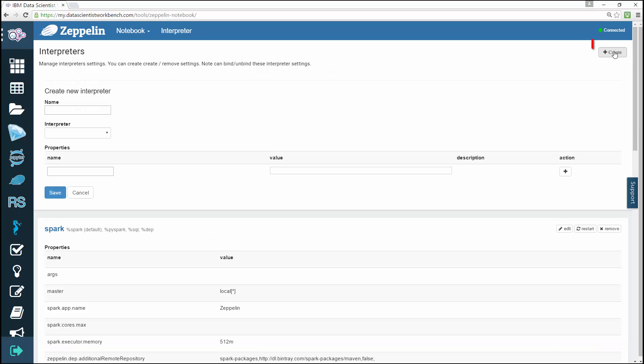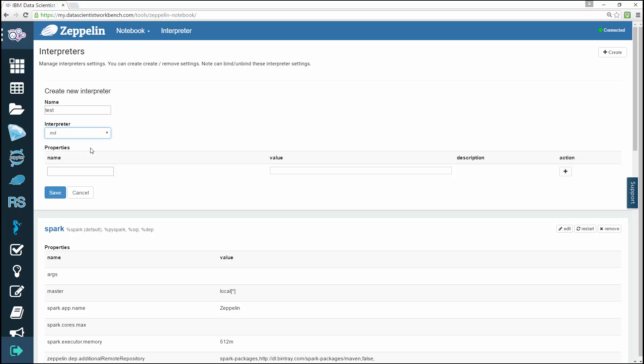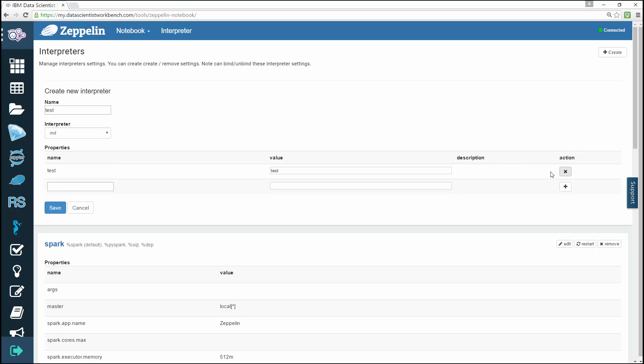Click the Create button to add a new property. To create a new property value for your interpreter, give it a name, select one of the interpreter types from the drop-down (either MD, Spark, SH, or Angular), then specify the name and value for each property that you're adding. Clicking Action adds a new line at the bottom of the list.